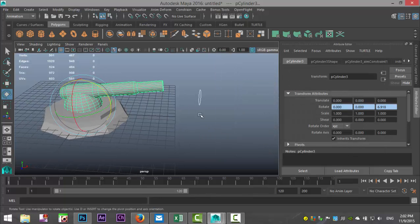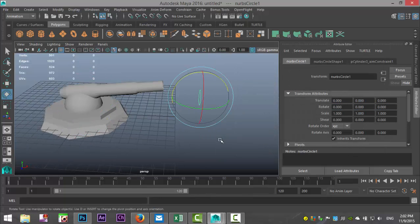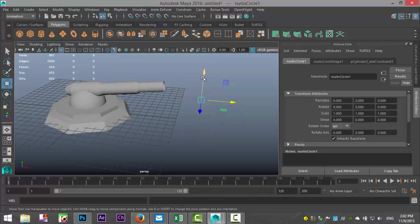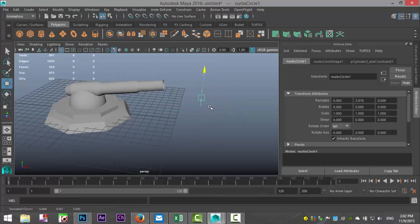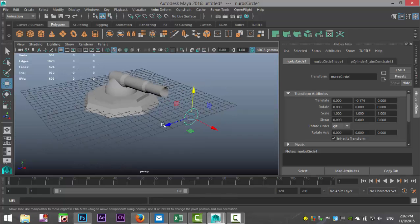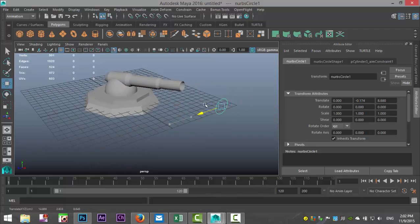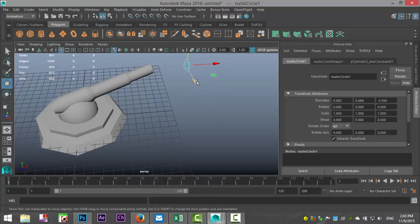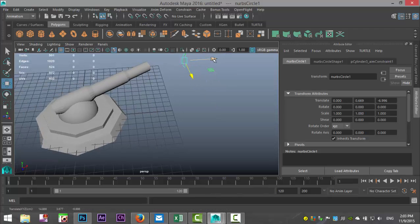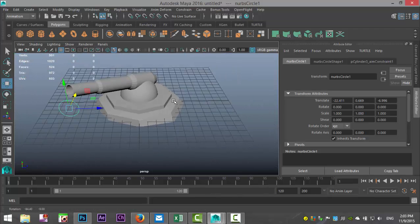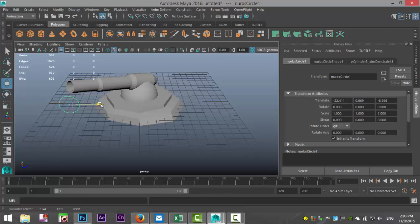So now if we select this control and we hit W to move it, we can move our cannon. We can move it sideways, we can move it anywhere we want. And that's kind of the idea of the aim constraint. That's all there is to it, so have fun with that.